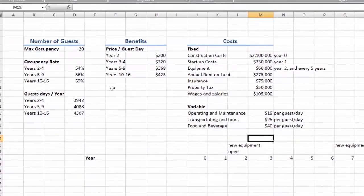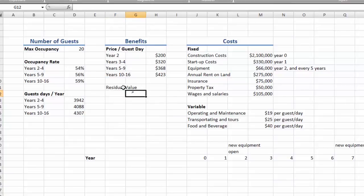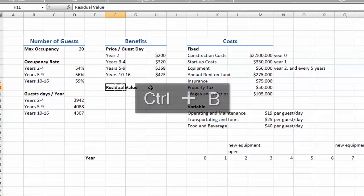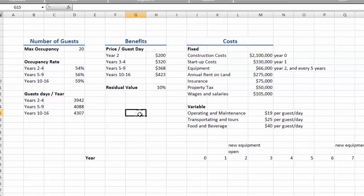There's one more revenue item we need to include. When the project is all done, the buildings will still have a bit of useful life in them and we can sell them off. This is called the residual or salvage value. This will be 10% of the original construction costs. And it will happen in the last year.